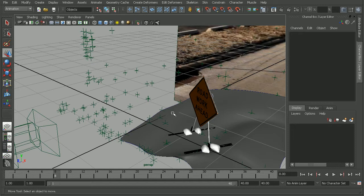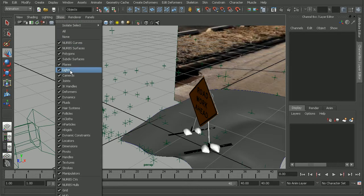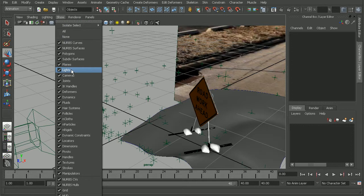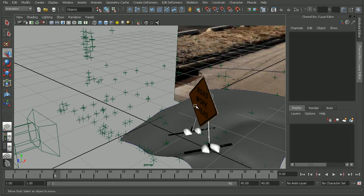One way we can check this would be to come to Show and make sure that our lights are enabled. As we can see, turning this on and off doesn't show my directional light. So let's make sure that it's actually in our scene.